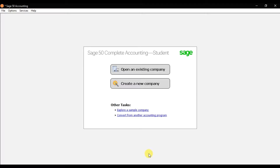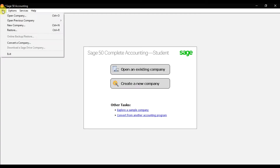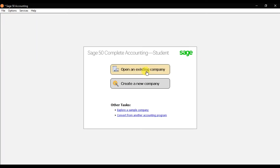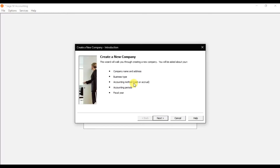In this video we will learn how to set up a new company. We have the option to create a new company — you can click 'Create a New Company,' or click on 'File' at the top and select 'New Company.' Both are the same. If you already have companies and want to open them, use the 'Open an Existing Company' option. Right now we need to set up a new company, so click 'Create a New Company.'